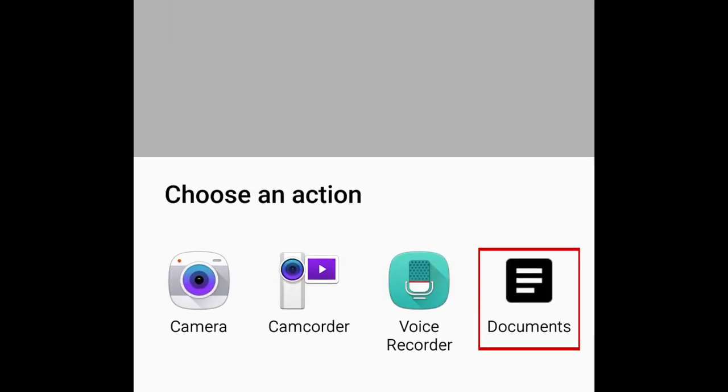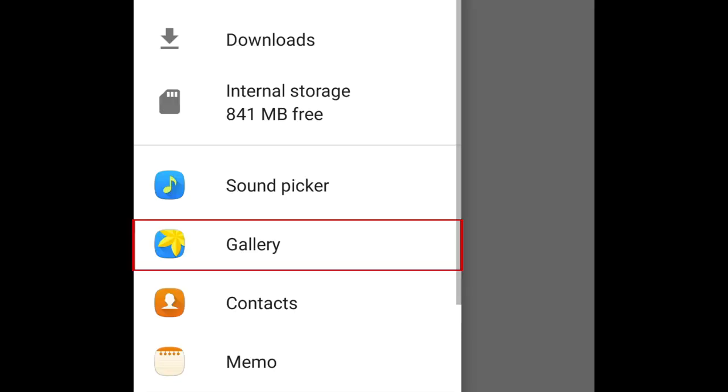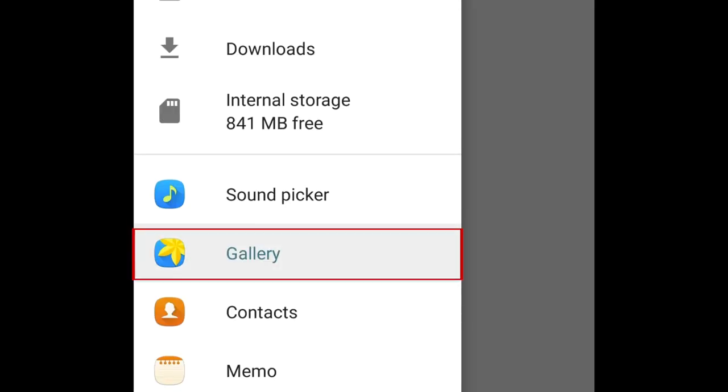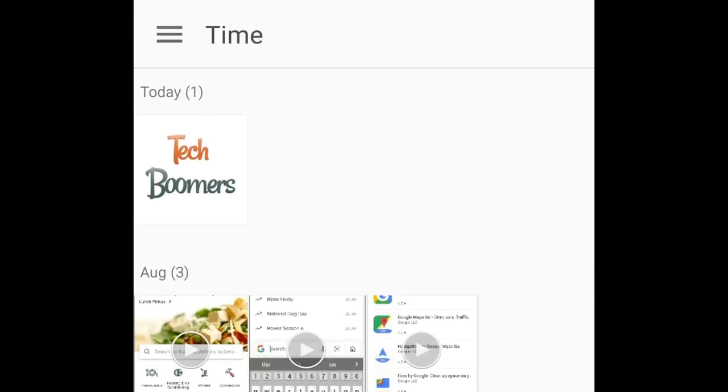Select Documents. On the left, select Gallery. Now tap the image you want to search.